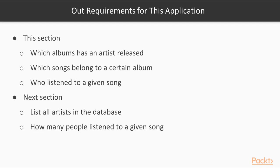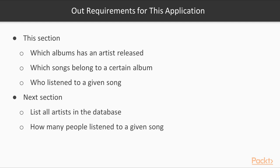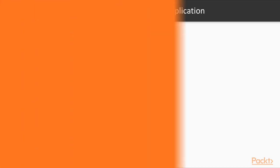On this slide, we're just summarizing what will be covered in the current section versus later in the course. In the current section, our application will be able to answer the following questions: which albums has an artist released, which songs belong to a certain album, and who listened to a given song. By extending our data structures later in the course, we will be able to add more functionality that allows further questions such as listing all the artists present in our database, providing some analytics, such as how many people listened to a given song, or how many times has a certain song been listened to.